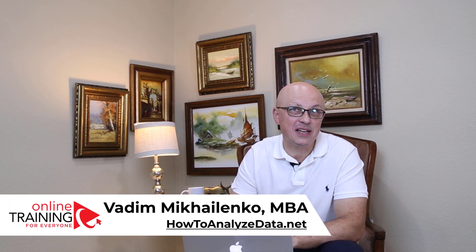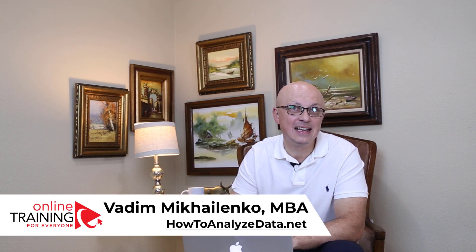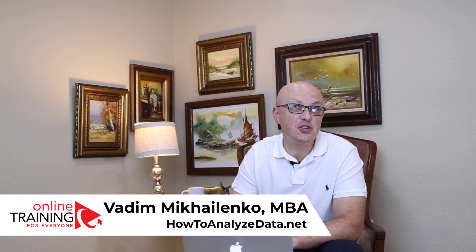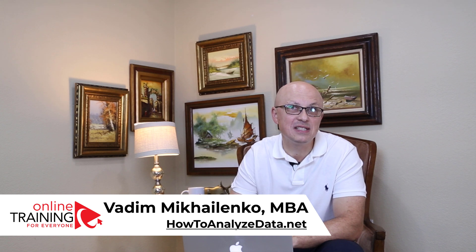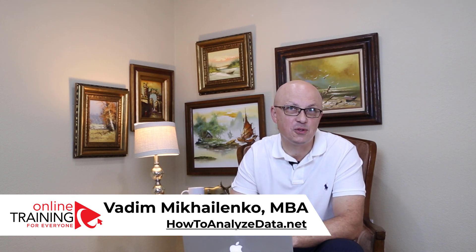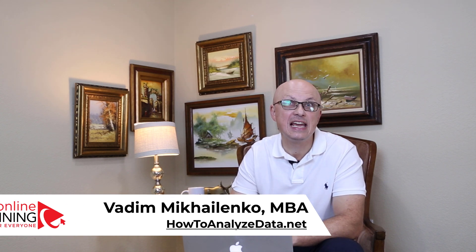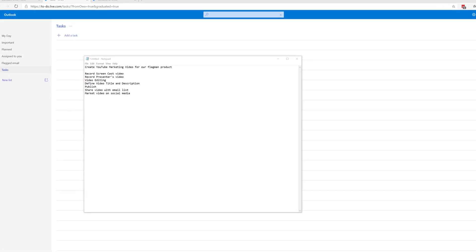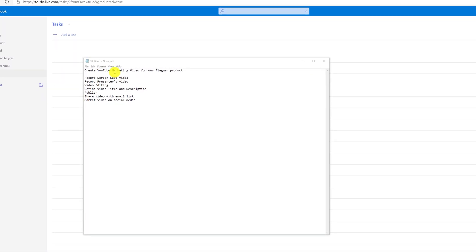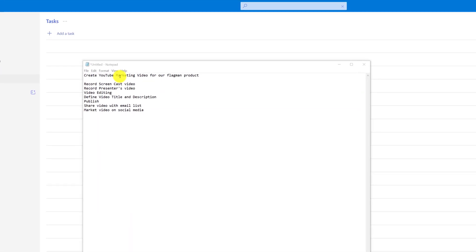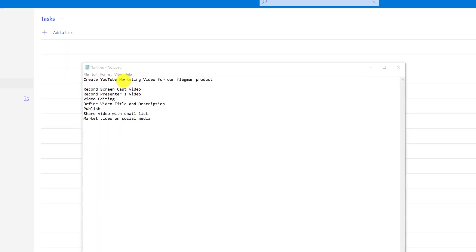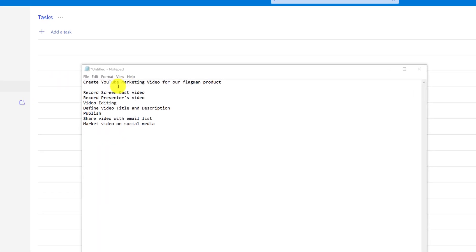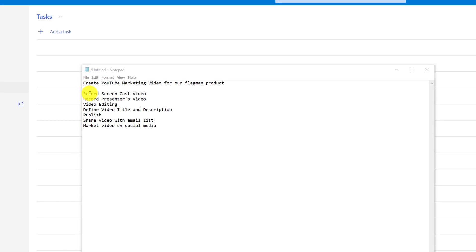Hi there, this is Vadim Michalenko from Online Training for Everyone. In this quick video, I would like to share with you how to use latest Microsoft To-Do application in an effective way. Let's suppose that we are working with my team on creating YouTube marketing video for our Flegman product.